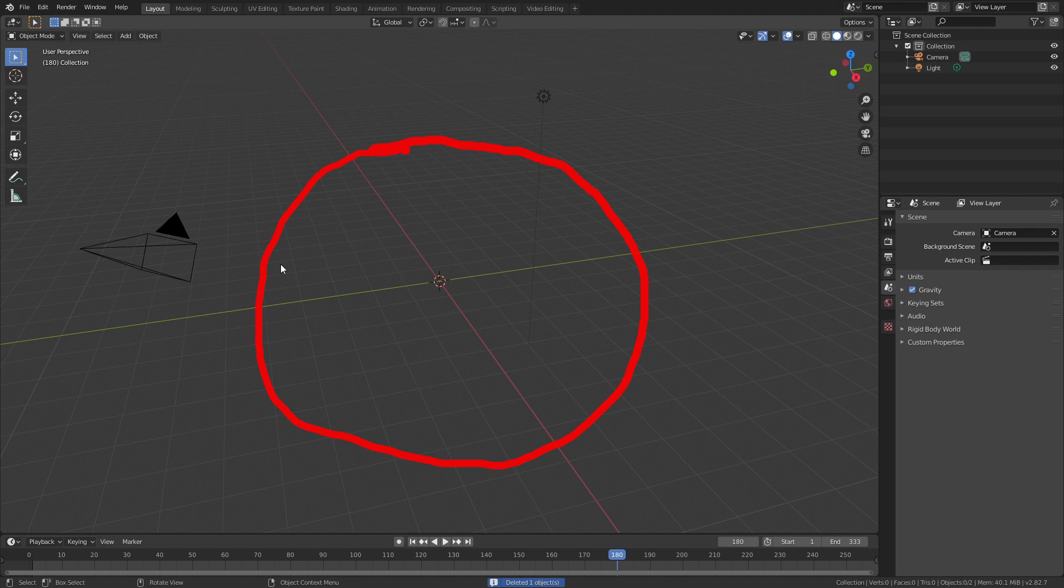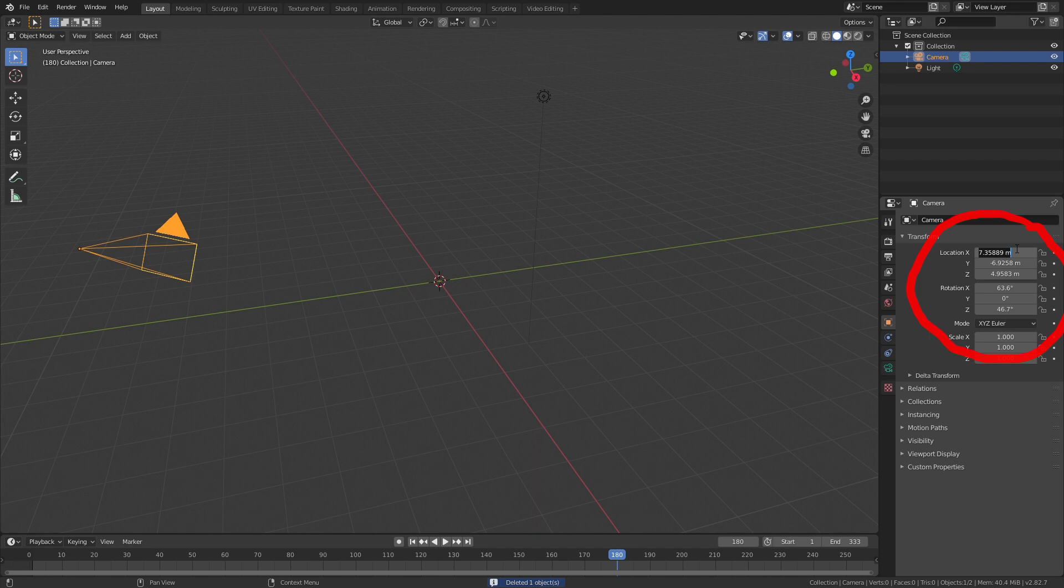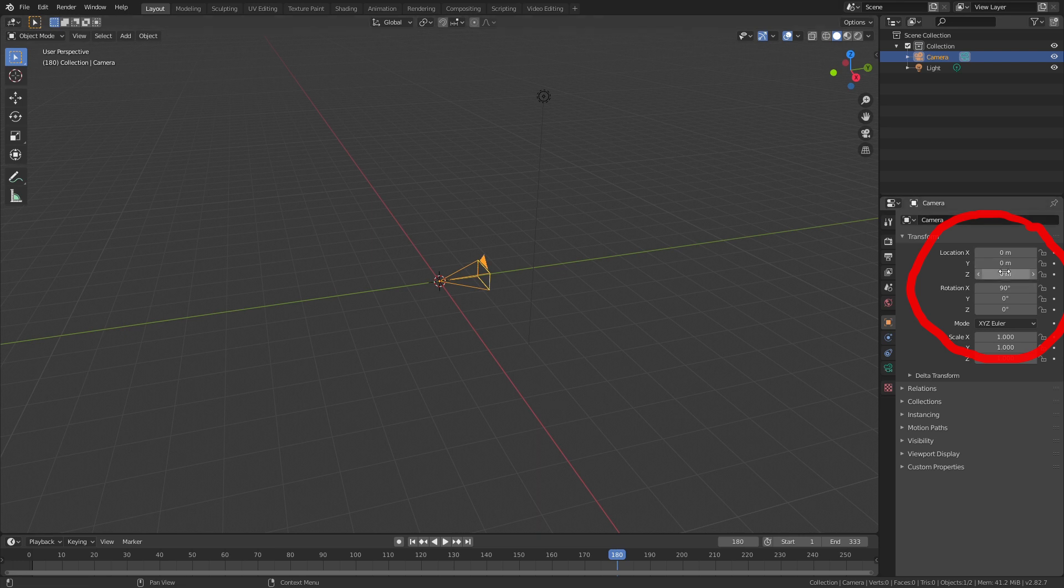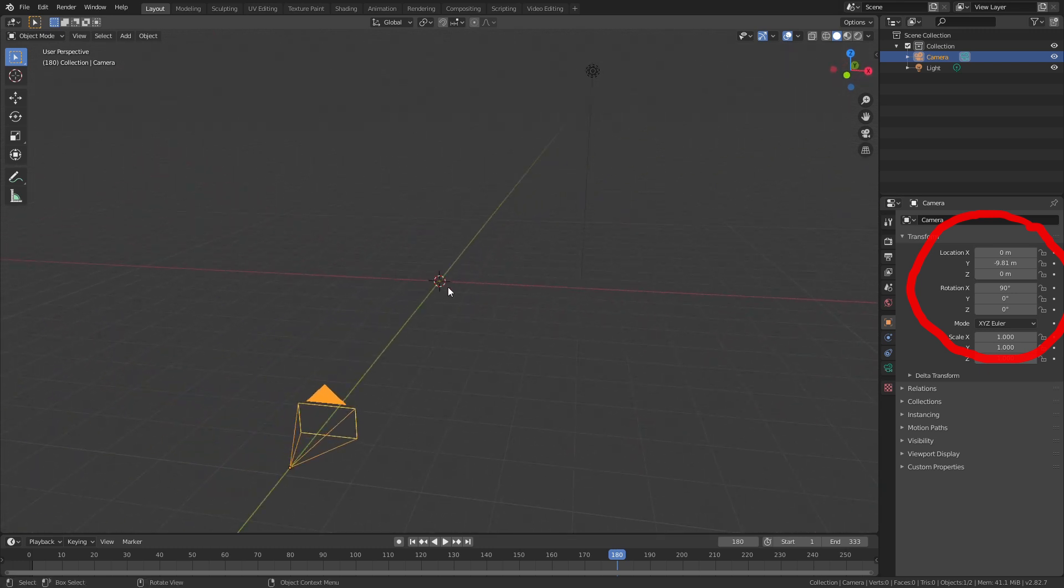Now we reset the camera so it's in a better position. First select the camera and zero out all the transform and rotation values. Then make the camera look towards the center of the scene by setting X rotation to 90 and Y location to minus 10. Now the camera's in a good position we'll set up the camera to show our video.